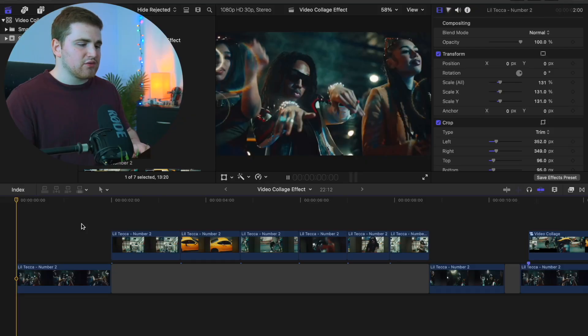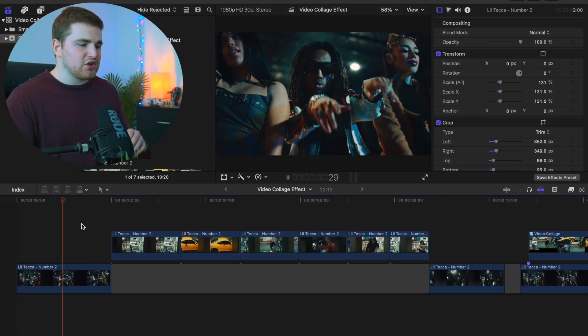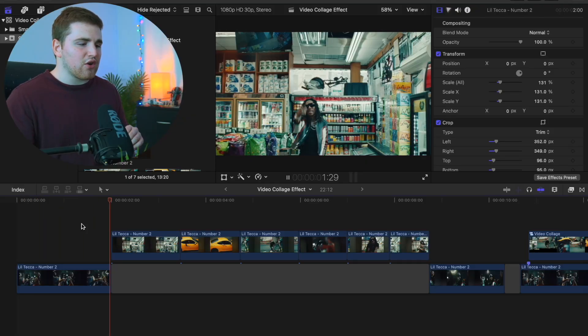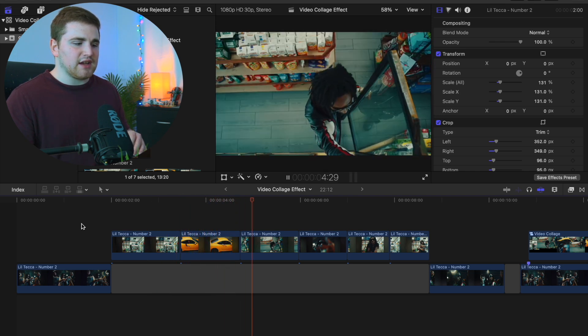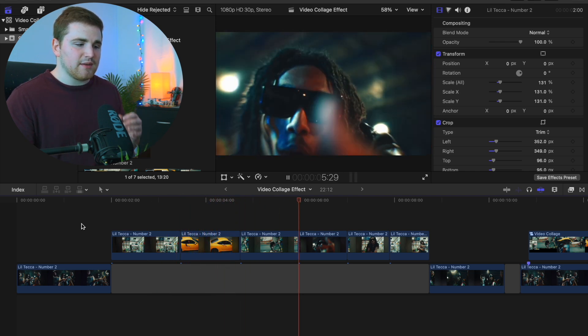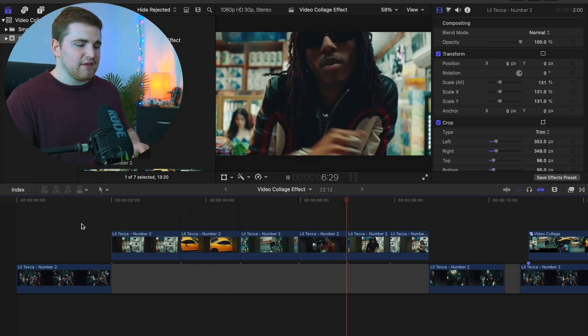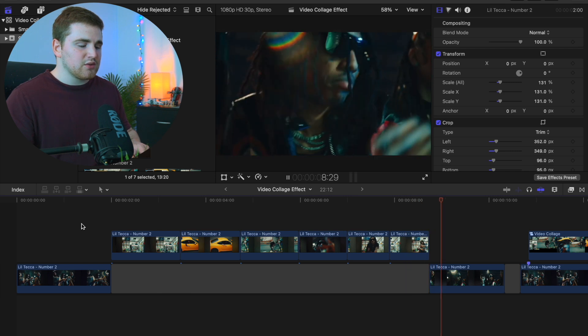In order to create this really cool effect, what you're going to need are a whole bunch of video clips that you can stack on top of other video clips to create this really cool collage.